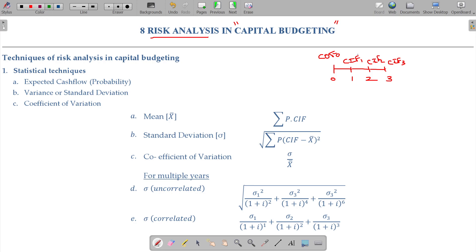How can you ensure that the cash inflow is a certain amount? You are asked to guess the rate of interest and discount the cash flows using that rate. But how can you assume the rate of interest remains constant? So this is the fundamental question.